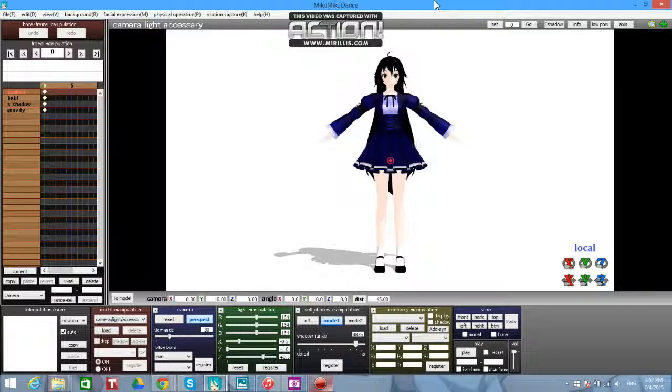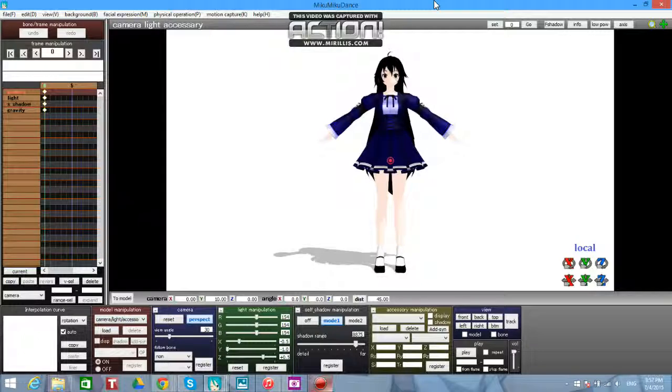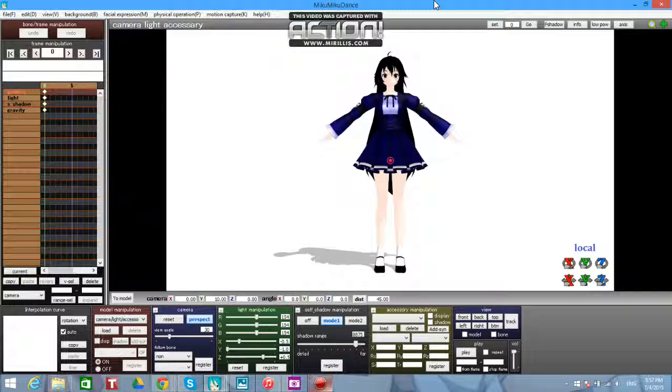Hello puppets, so today what I'm doing is showing you how to make camera data and save it, because you're probably going to want to save it. I already have everything loaded up because you're going to want to have a model and probably a motion data of some sort.